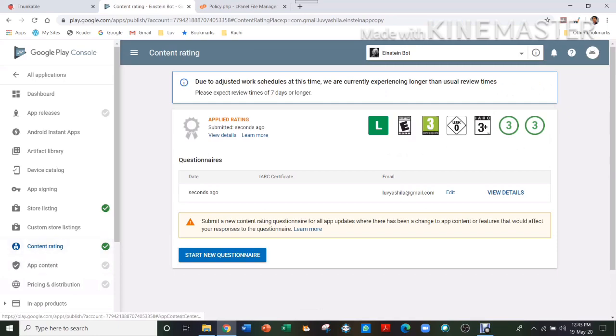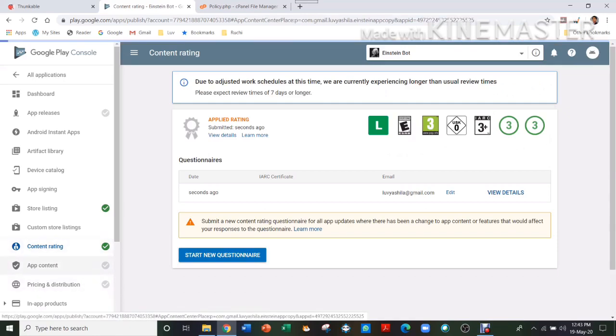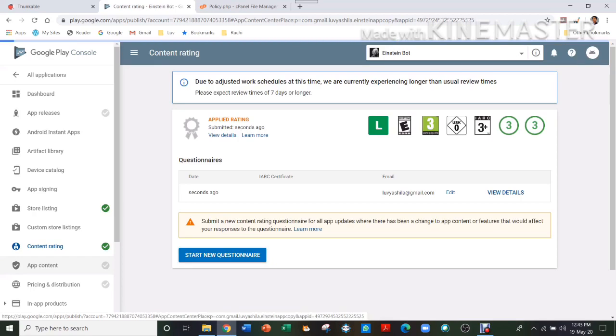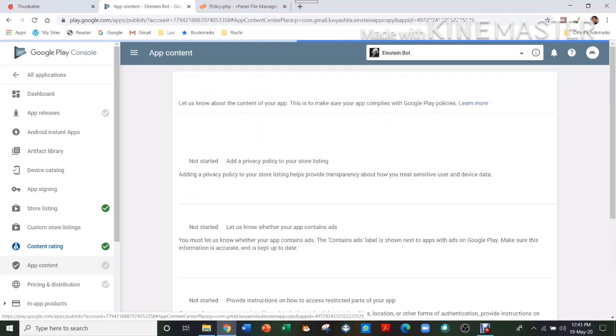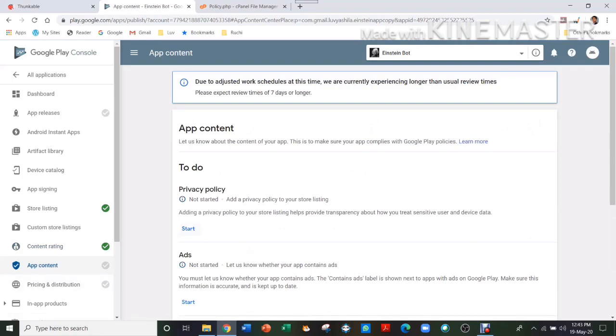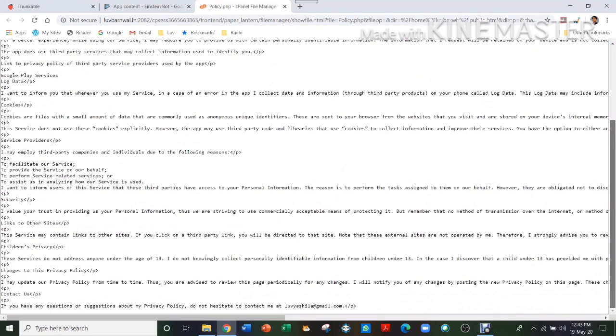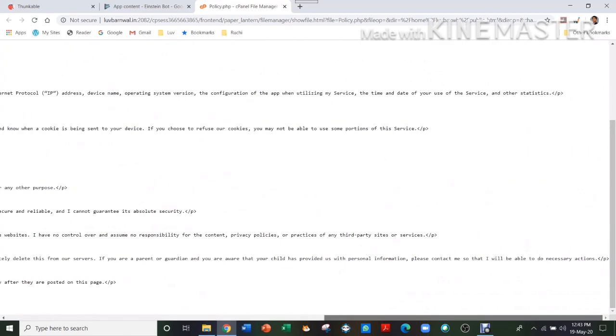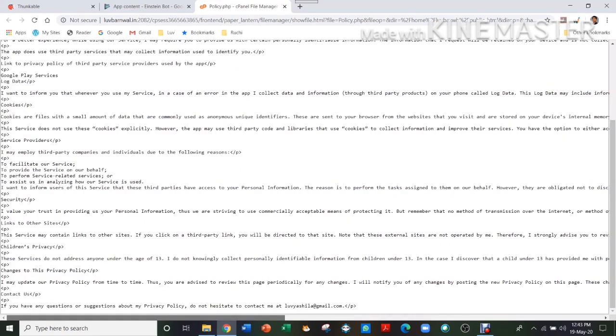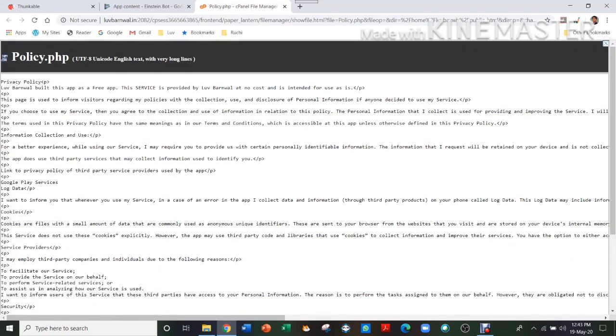So you can see Content Rating is also done. Now you go to App Content. And here you have to add your privacy policy. So here what I have done is that I have made my own website, lovebarnaval.in, and there I have created a policy. So this full thing is my policy. There is everything in this.